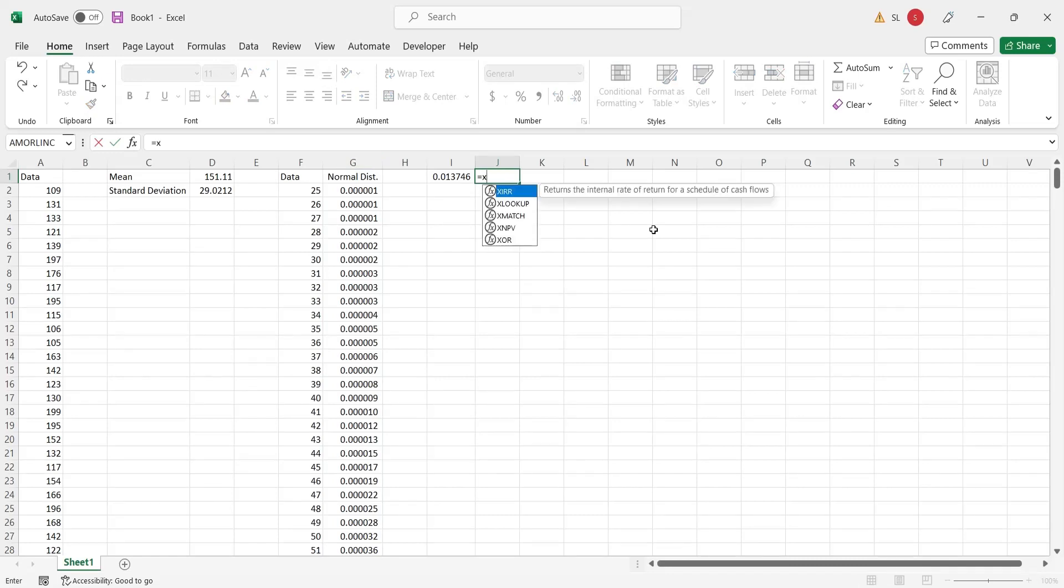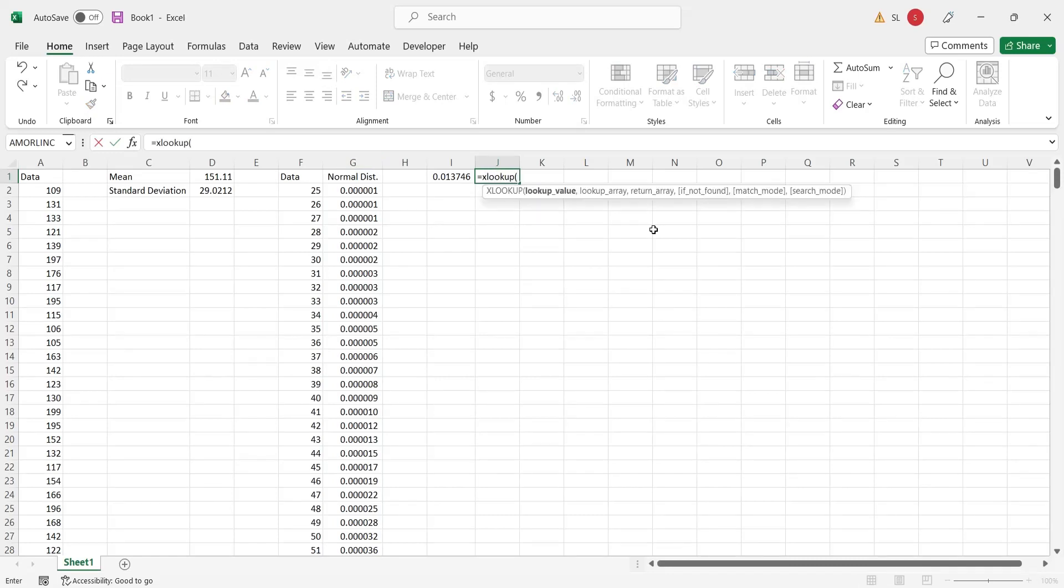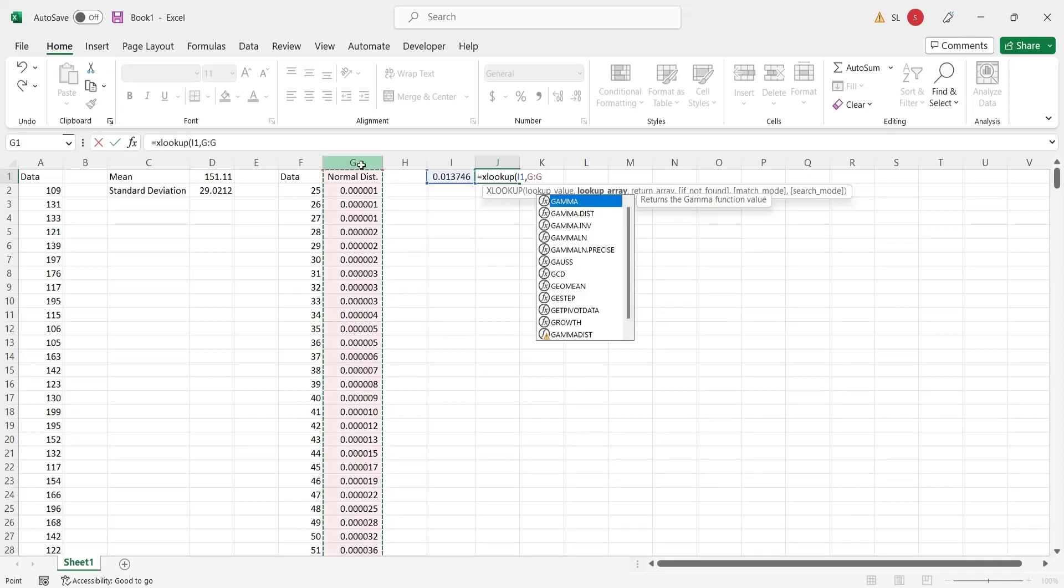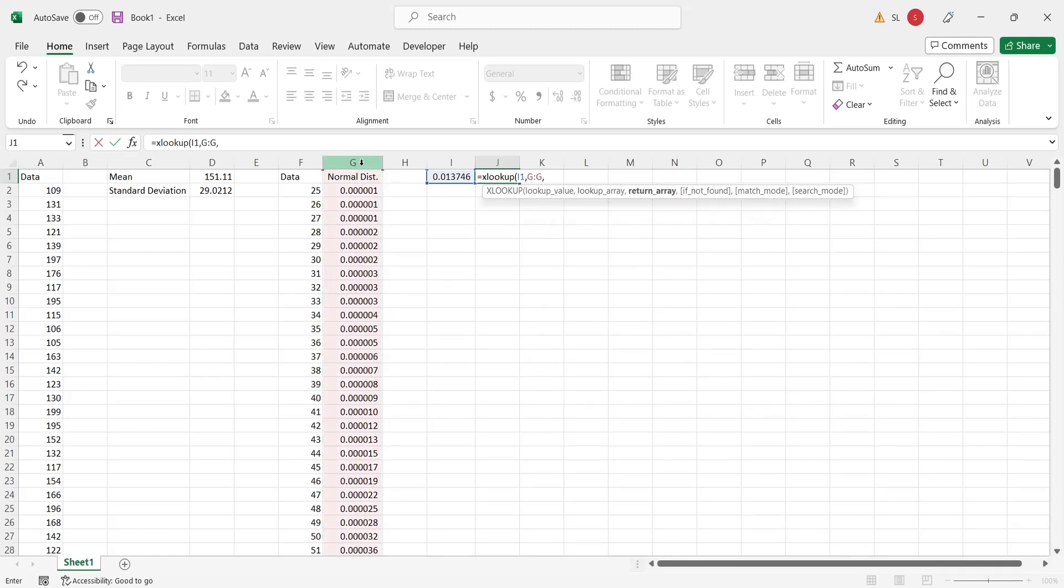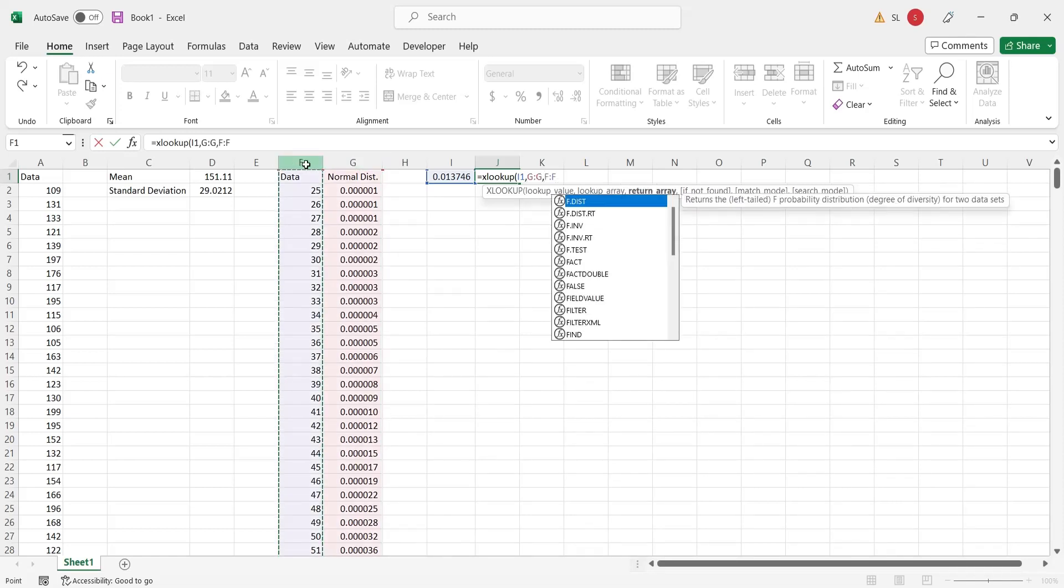Let's see the corresponding value against the largest normal distribution value. It should be 151, which is the mean value.